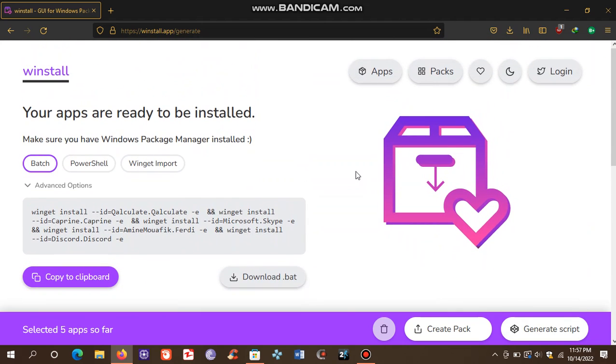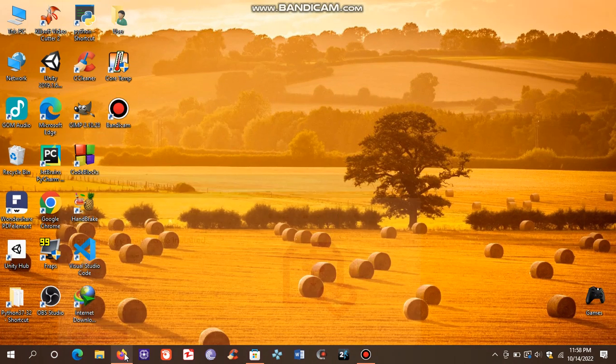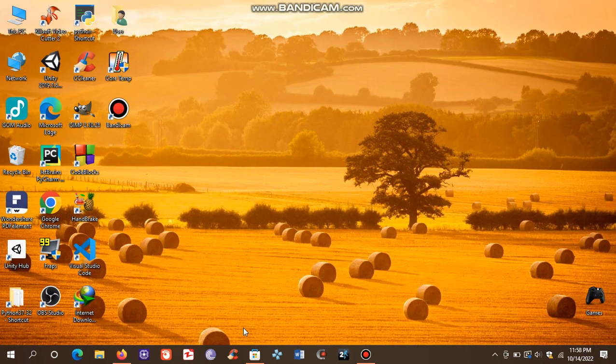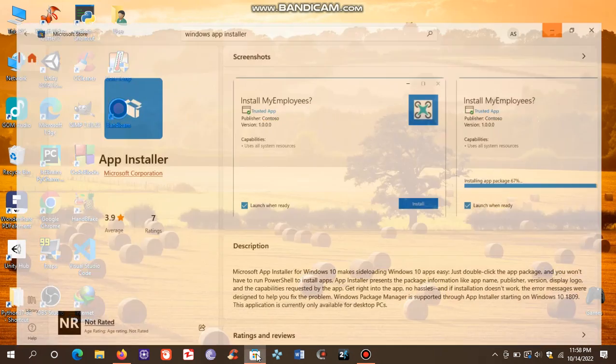After that, make sure you have installed App Installer. You can download this from Microsoft Store.